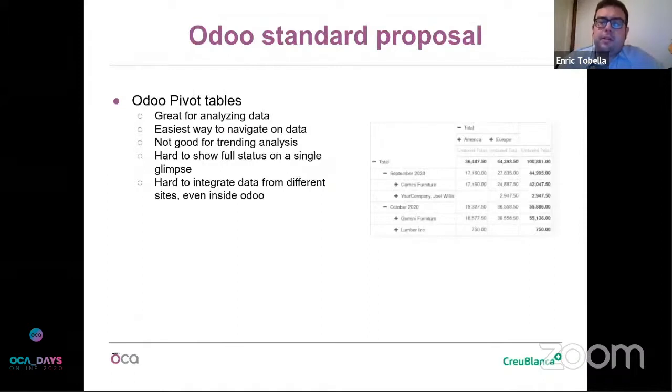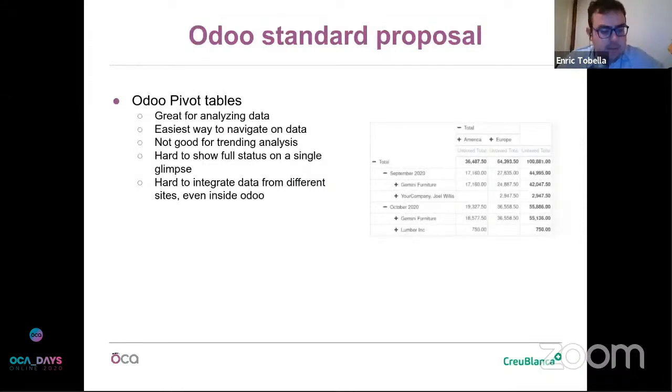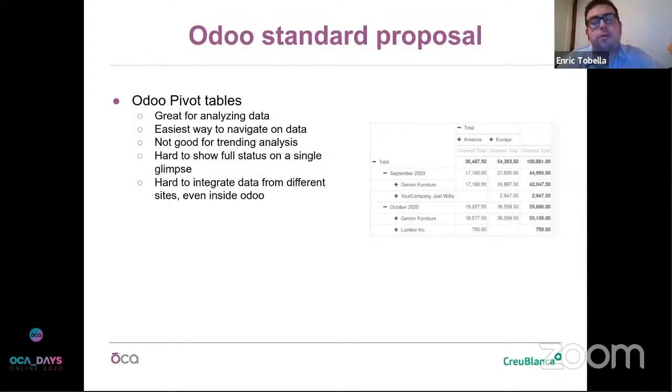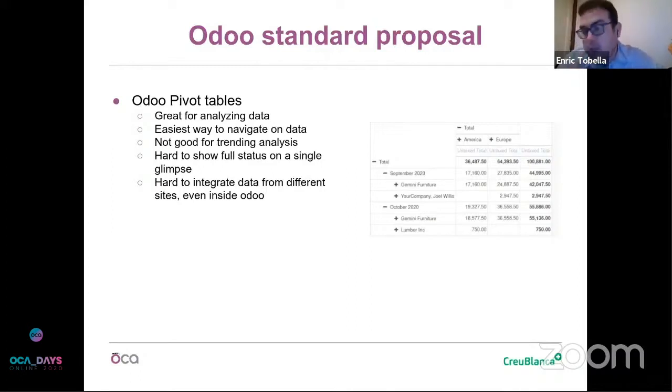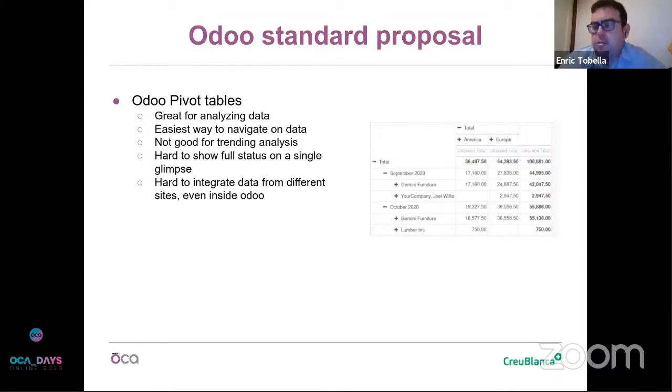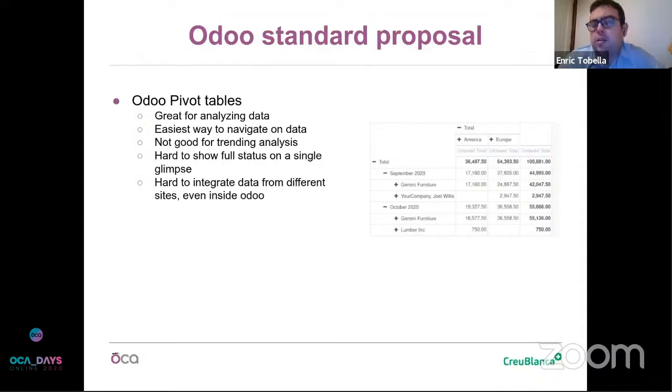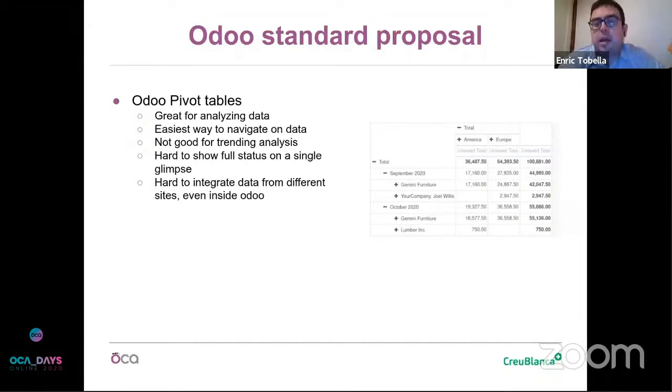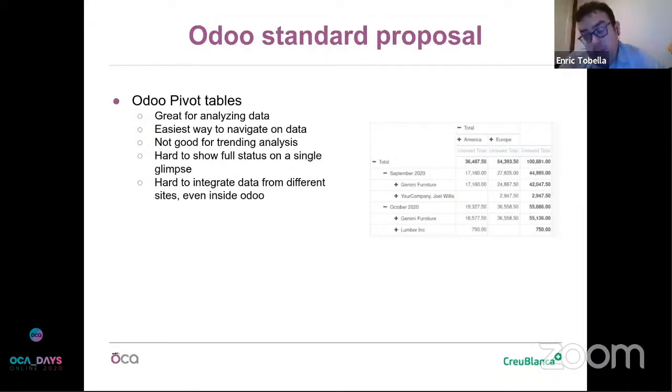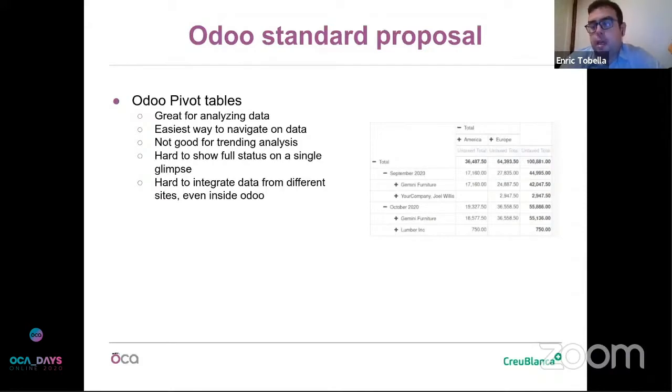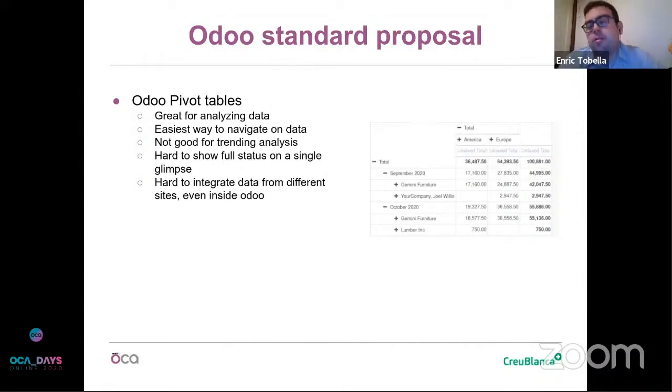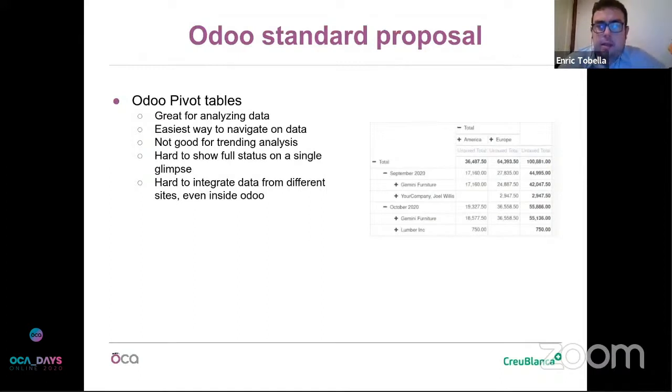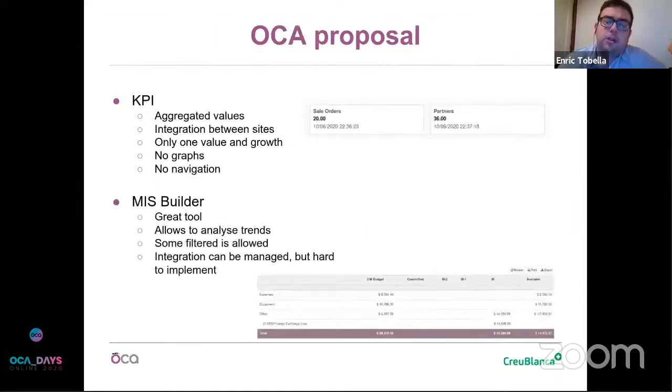I'd like to introduce these different ways that we can have some knowledge using Odoo from our data. The standard proposal is the pivot tables. They are great for analyzing. It's really easy to navigate them, but on my side, it's hard to see trends. It's hard to say how is this year against last year. And also, pivot tables as they are defined have an issue - you cannot cross information in the same view.